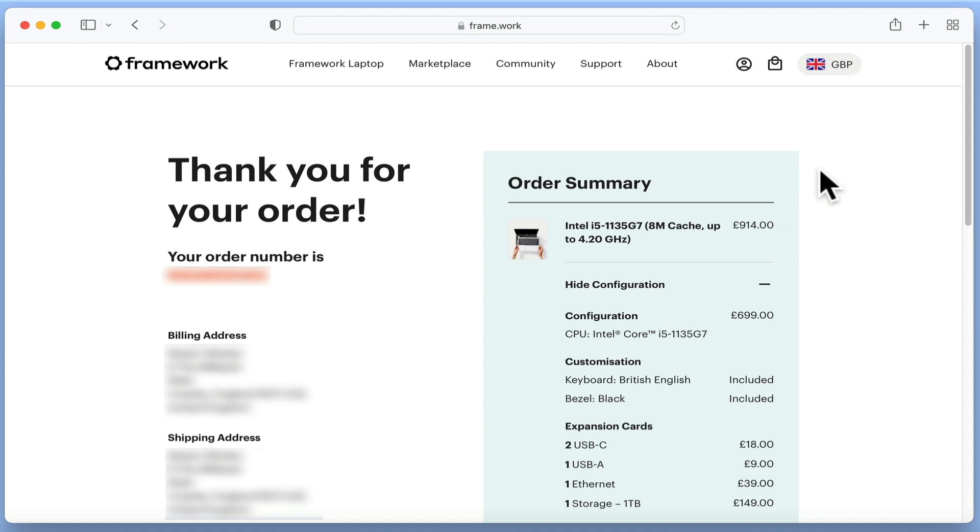While we wait for delivery, let's see if we can source the RAM, storage, and operating system for our new laptop.